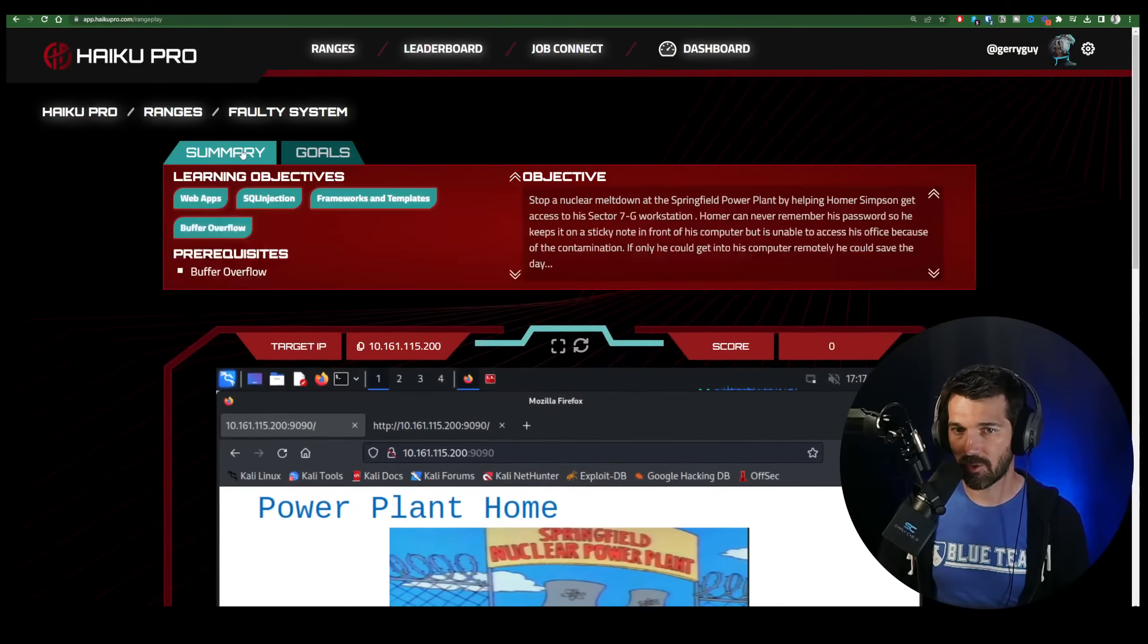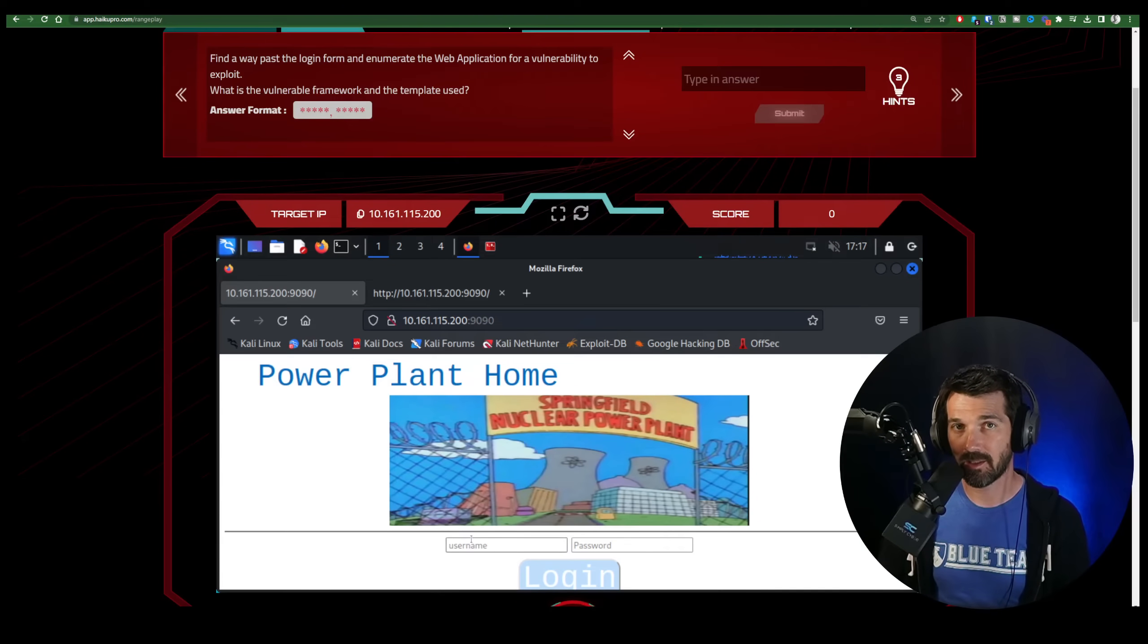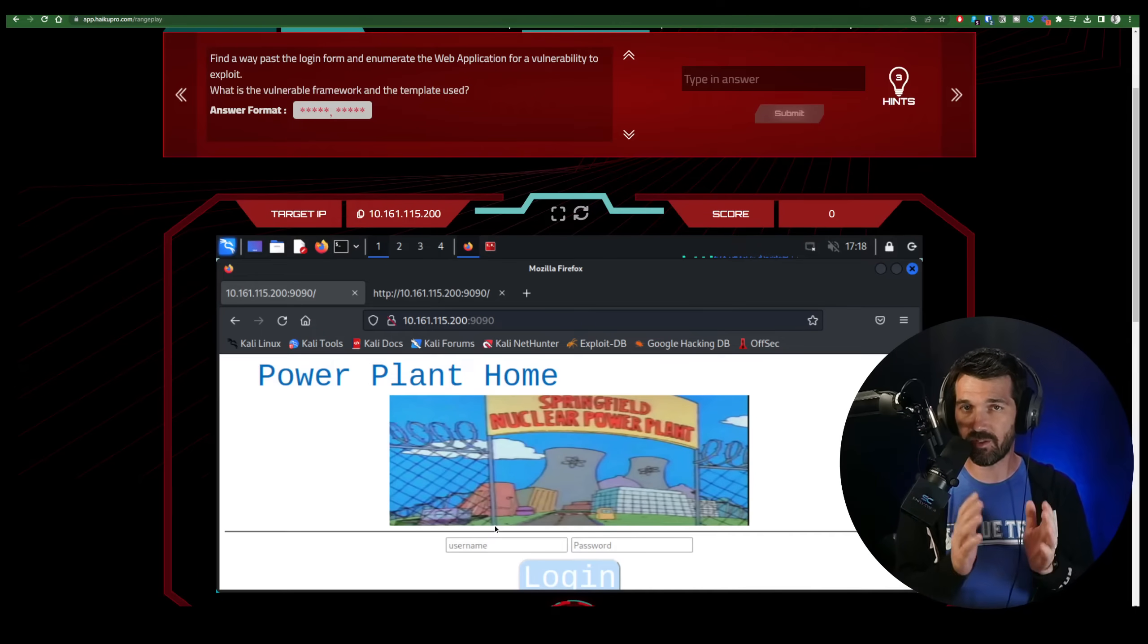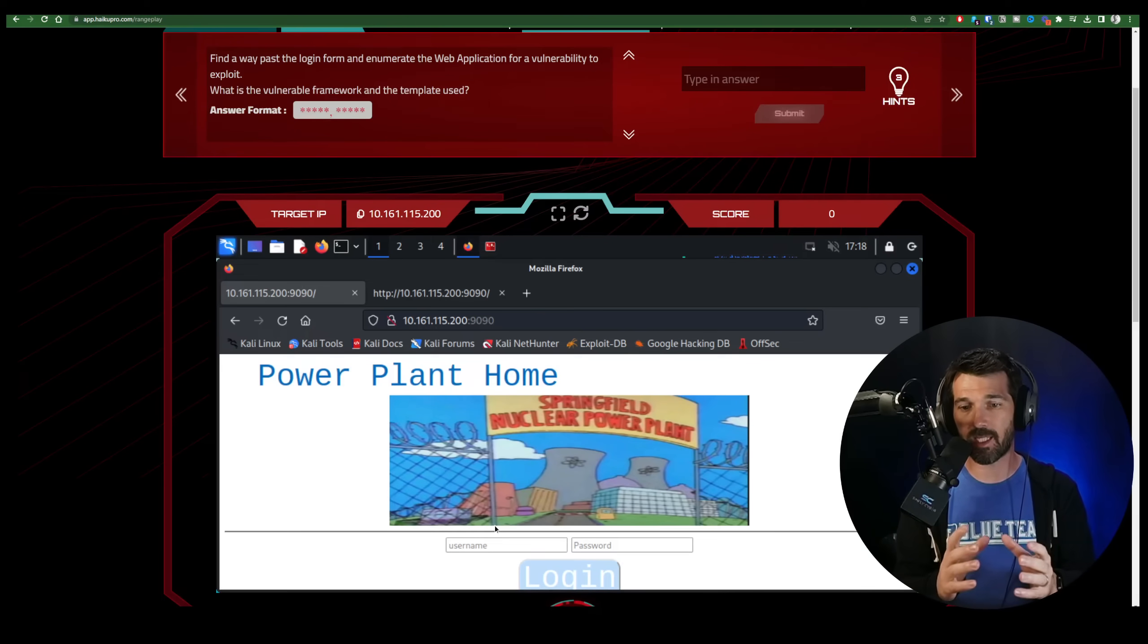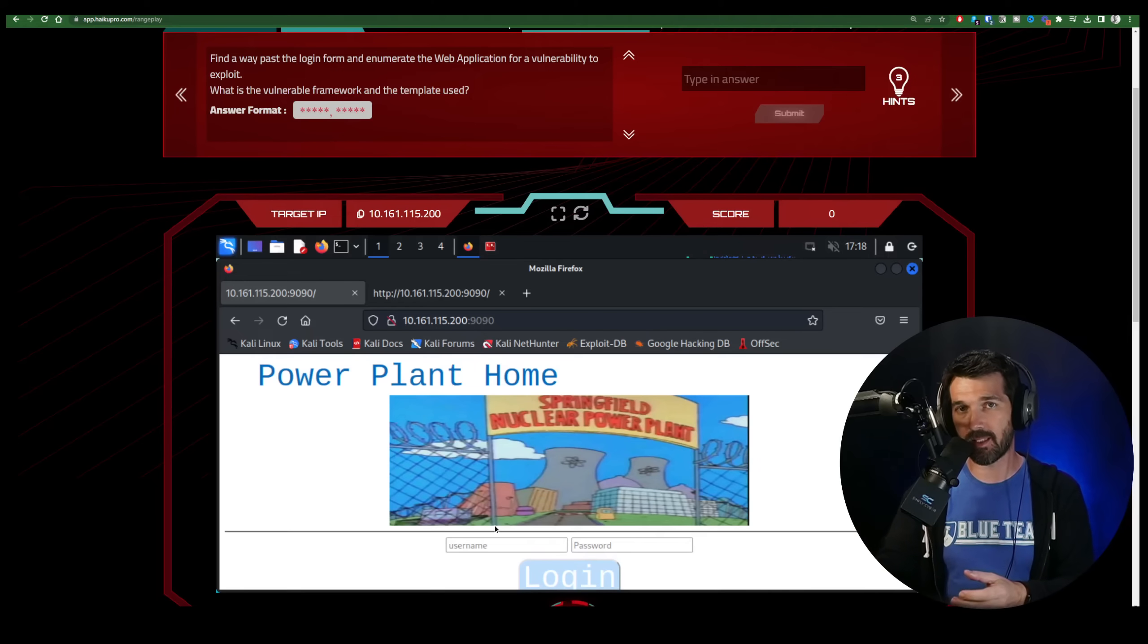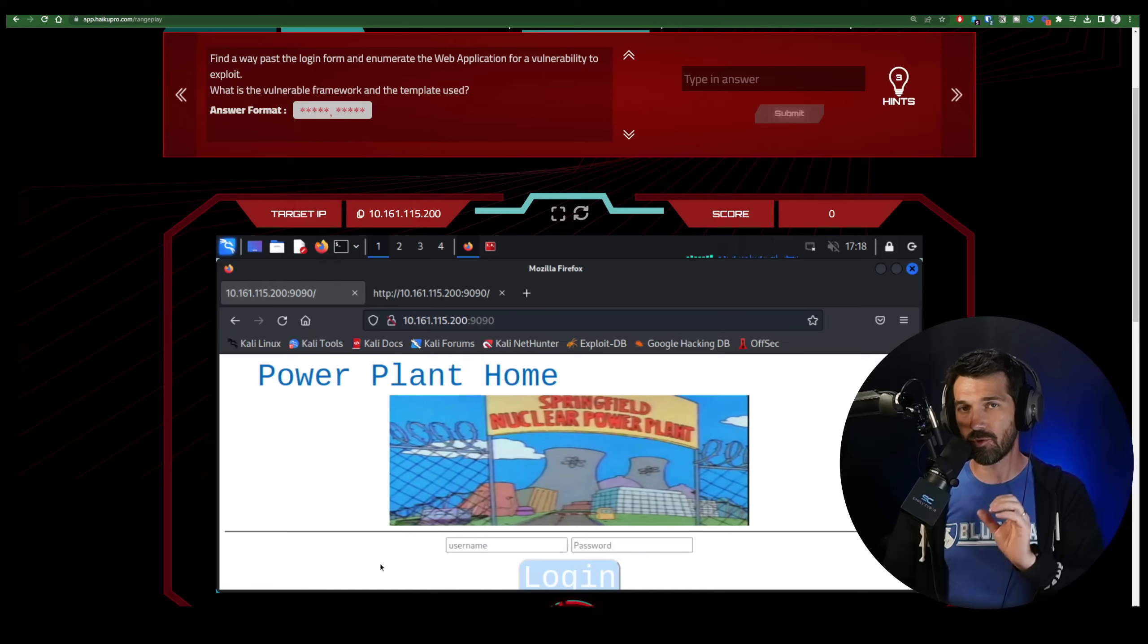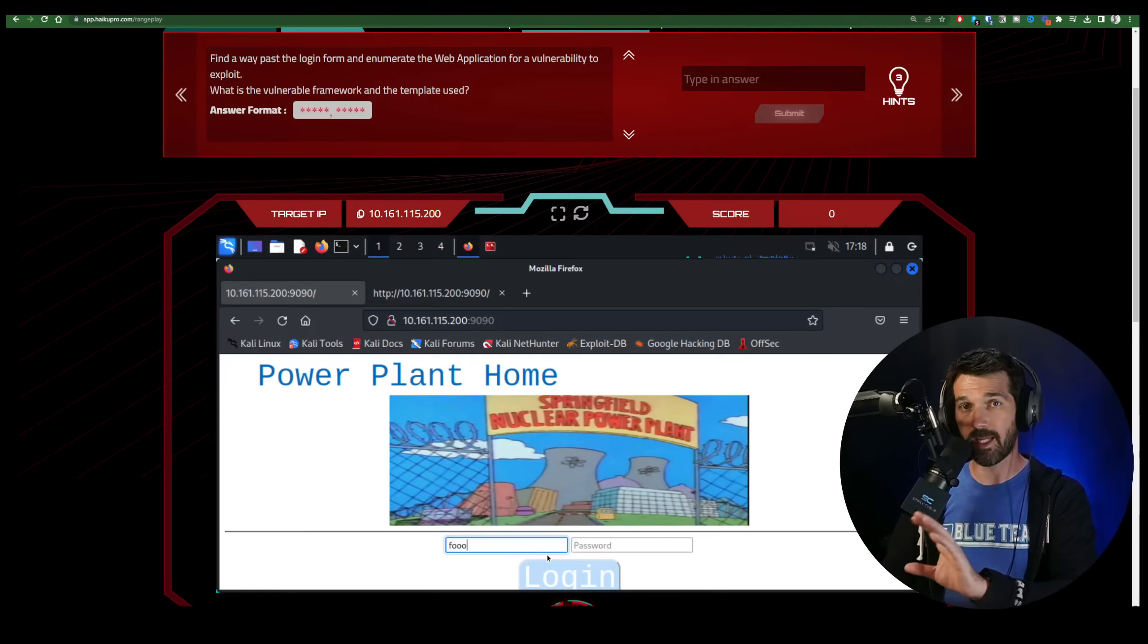Now I do want to point out that in the summary, it does talk about some different learning objectives and it includes SQL injection. So for web applications that have a database backend, the database is queried through a language called SQL or SQL. And it's a very standardized query language that has very specific keywords like select, from, where, update, delete, union. And because of this very prescriptive query language, whenever you type something in the front end, it needs to be taken and built into a query that the backend database can do.